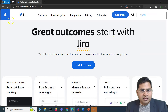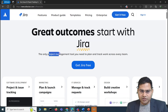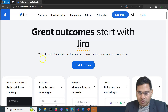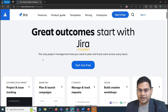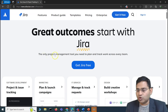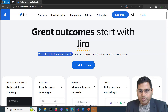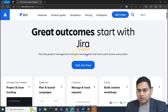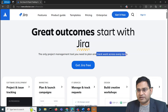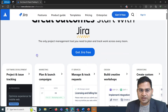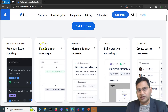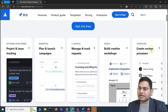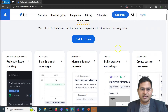Let's go to the Atlassian website. Jira is the product from Atlassian. This is the project management tool you'll use to plan and track work across teams, and you'll see it's not only for software development — you can use it for marketing, IT services, design, operations, and many more templates are available.